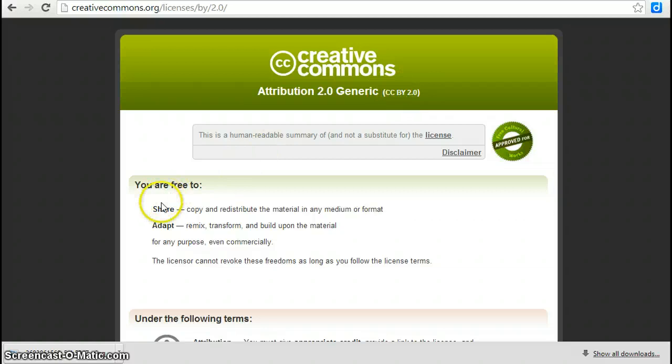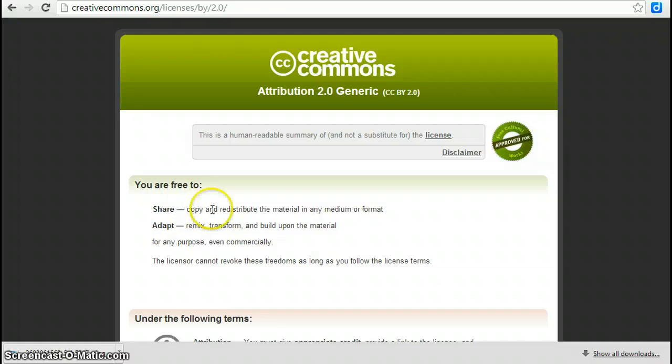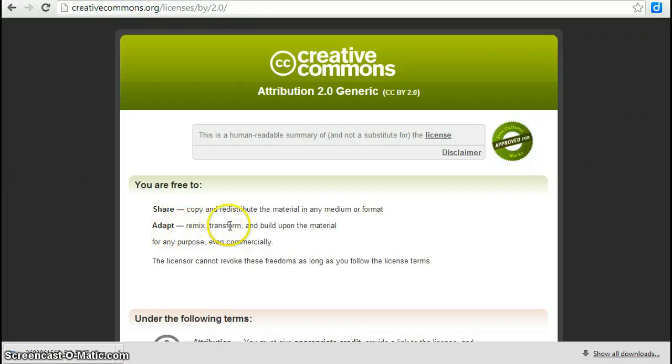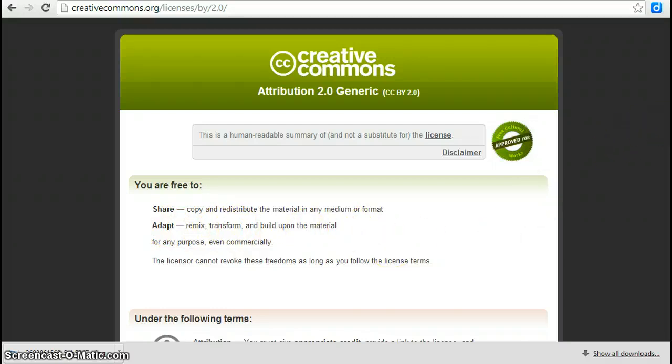With the Creative Commons Attribution License, you are free to share this image. You can copy and redistribute the material in any format or medium. So you can put it on a website, you can put it through a photo editor. You can adapt it, remix it, transform it, and build upon the material for any purpose, even commercially, which is pretty fantastic.